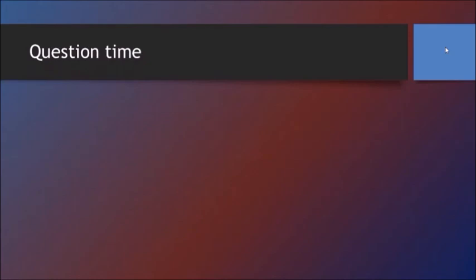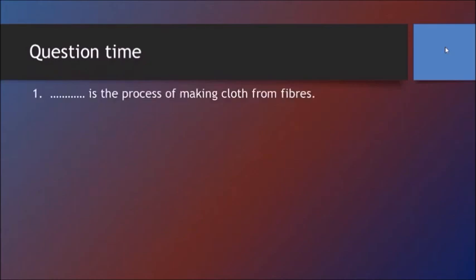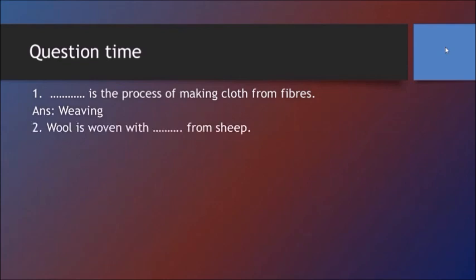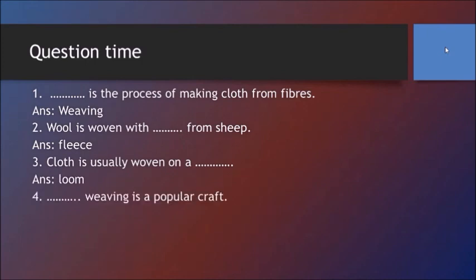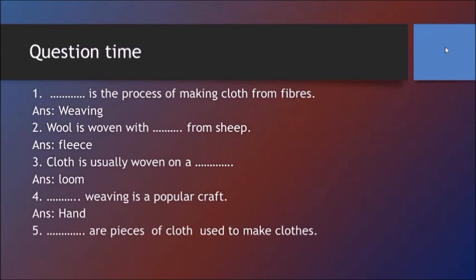It's question time! Dash is the process of making cloth from fibers — weaving, yes correct! Wool is woven from sheep. Cloth is usually woven on a dash — loom! Dash weaving is a popular craft. Dash are pieces of cloth used to make clothes — fabric! Awesome!